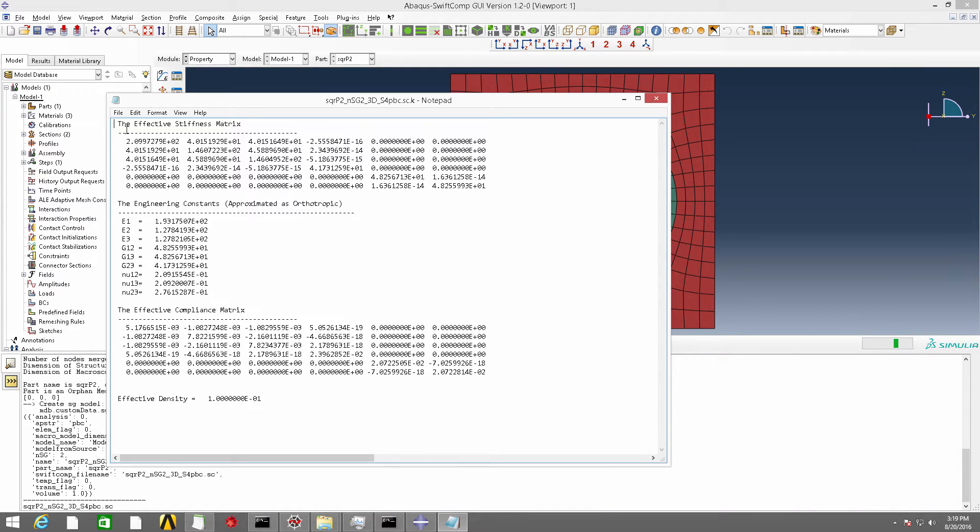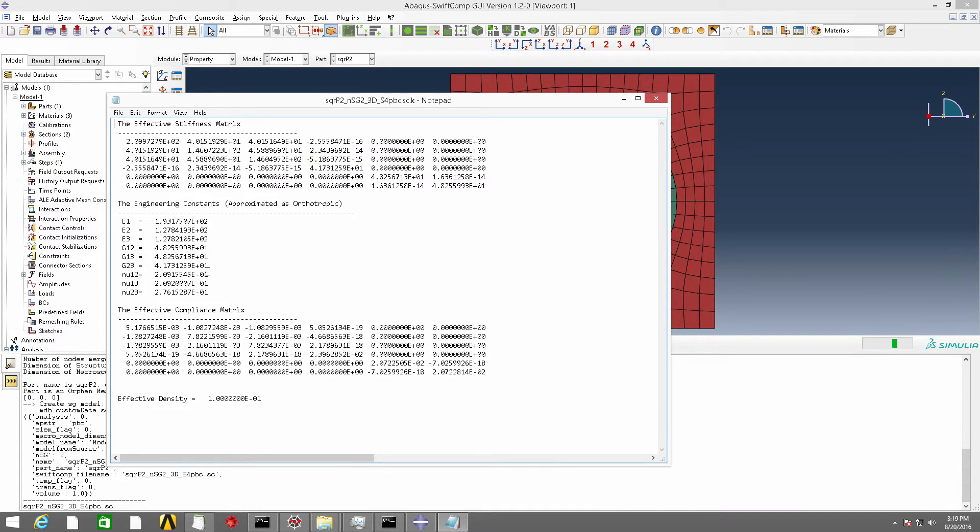OK, now we have obtained the effective material properties and also the engineering constants because this material can be approximated as isotropic.